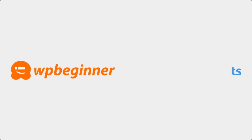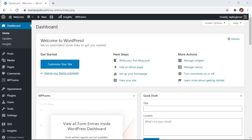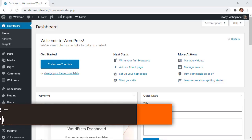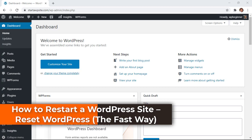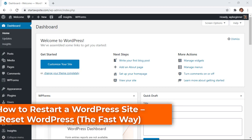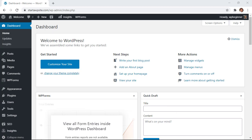This video is brought to you by Monster Insights. I'm going to show you how to restart your WordPress website. This is a great thing to do if you have an old site that you're just wanting to start fresh on.